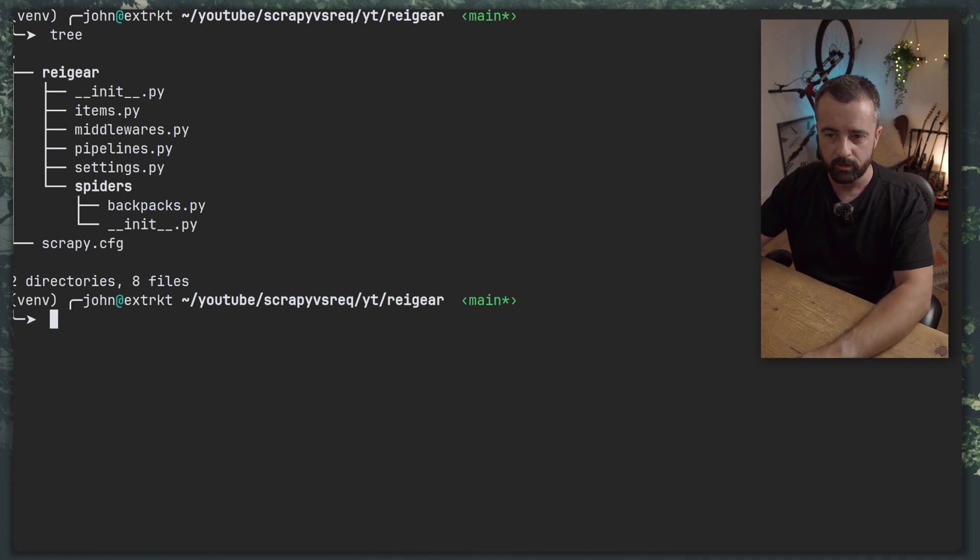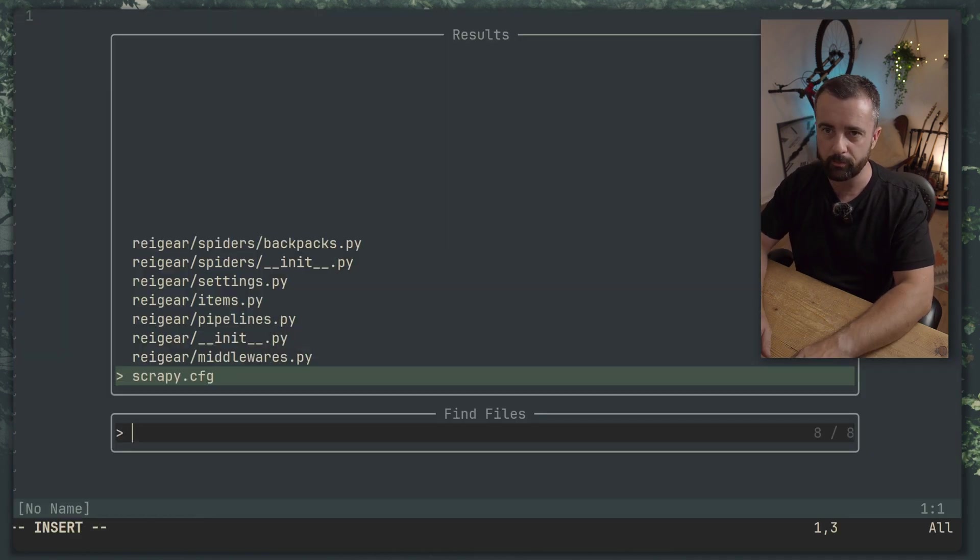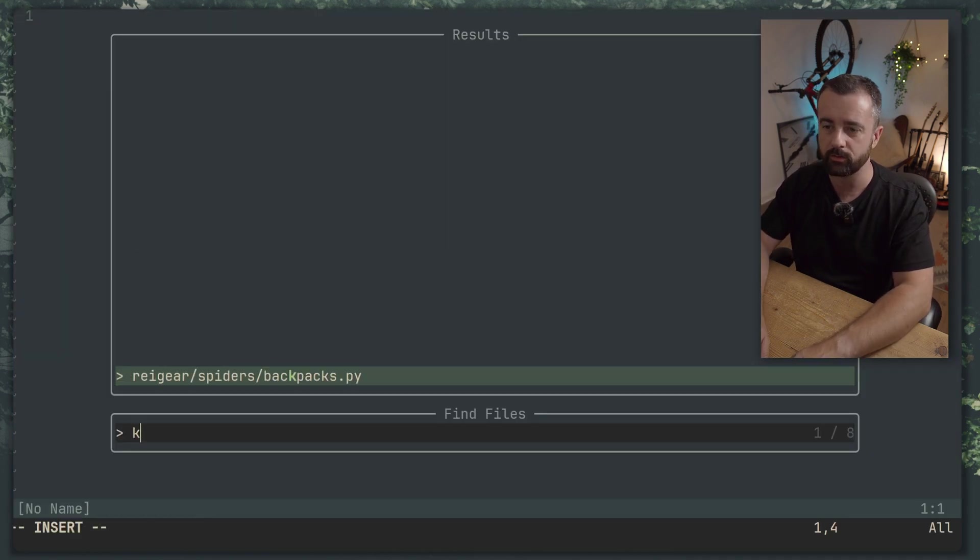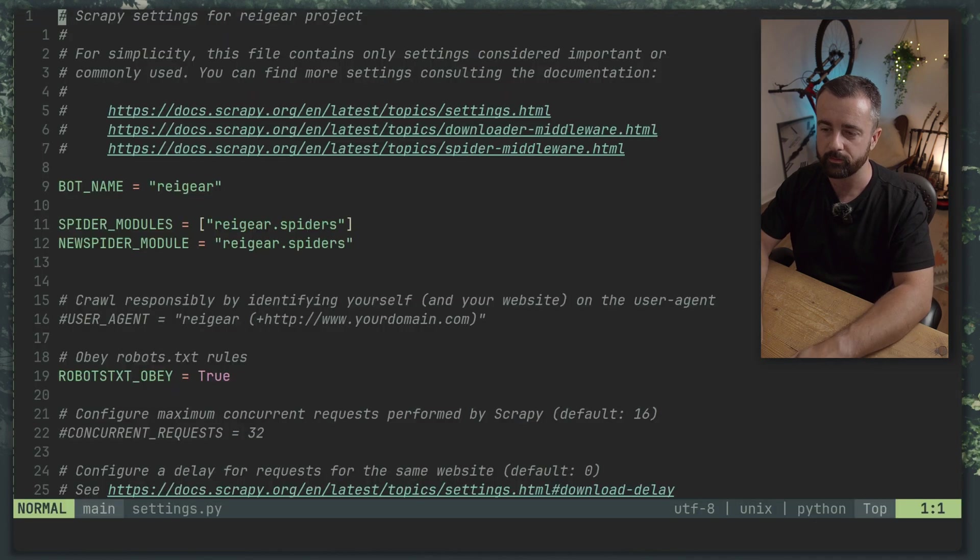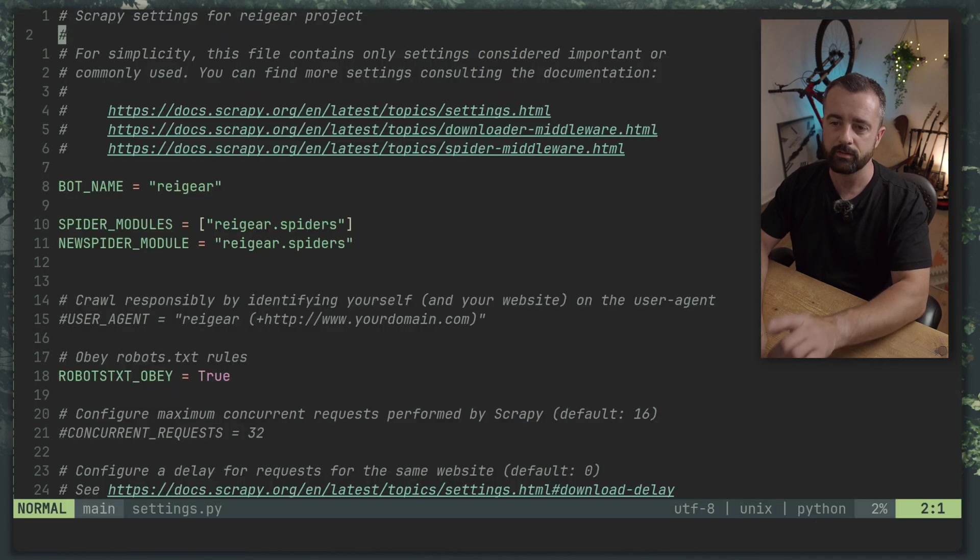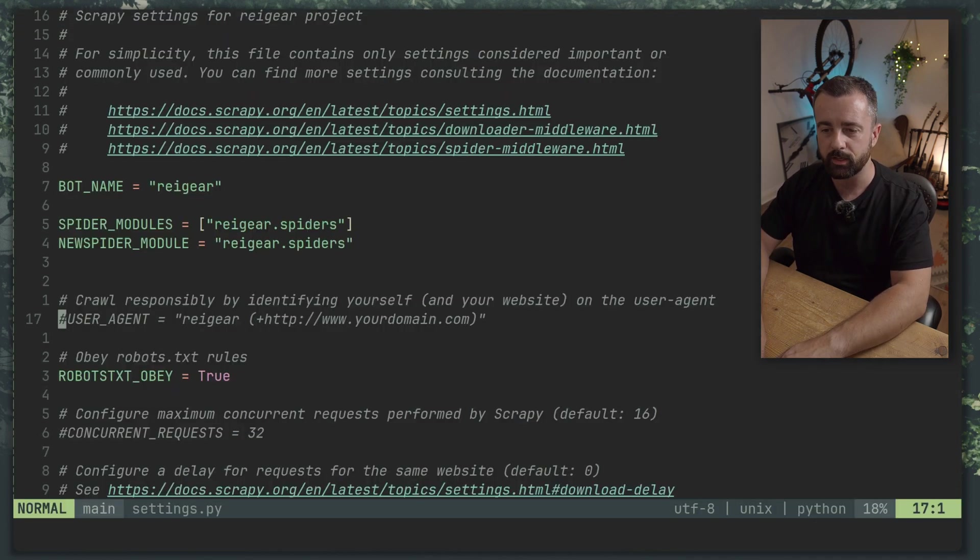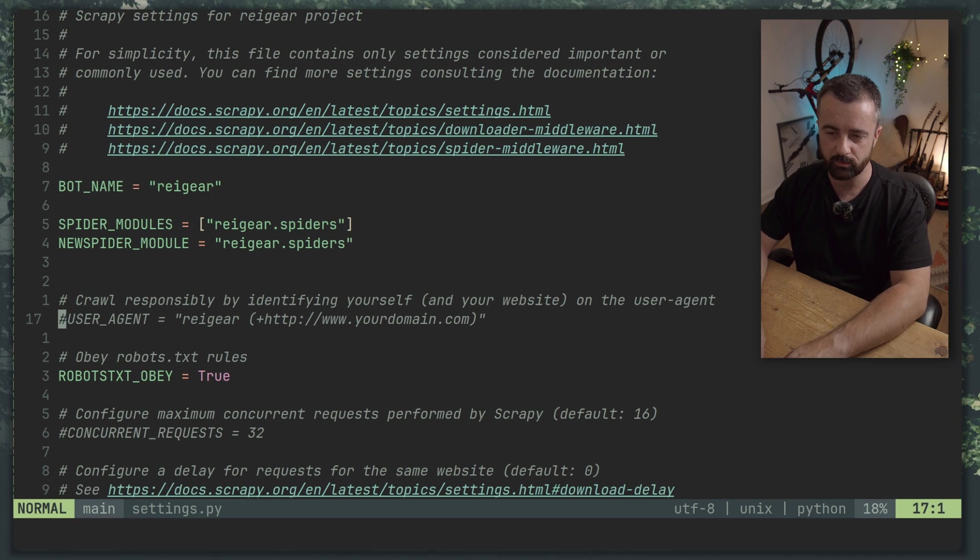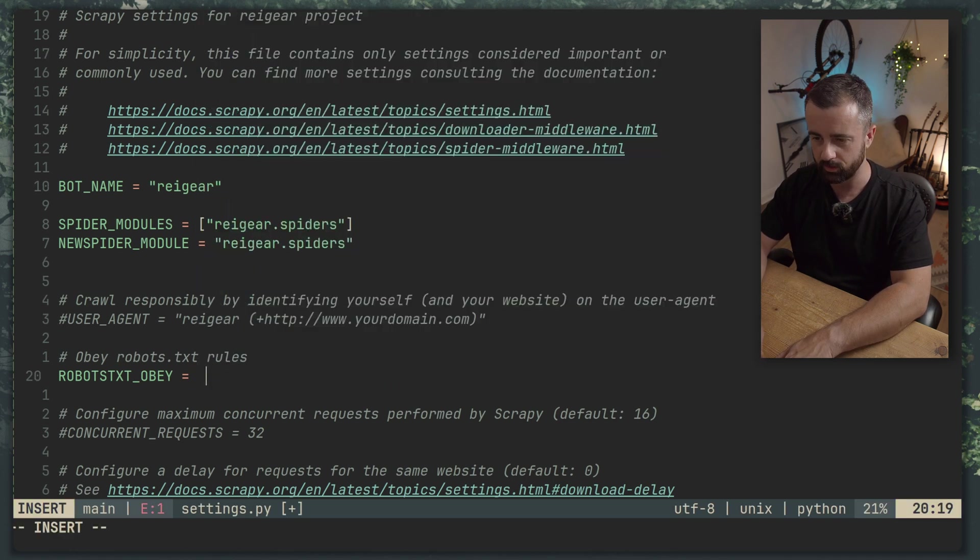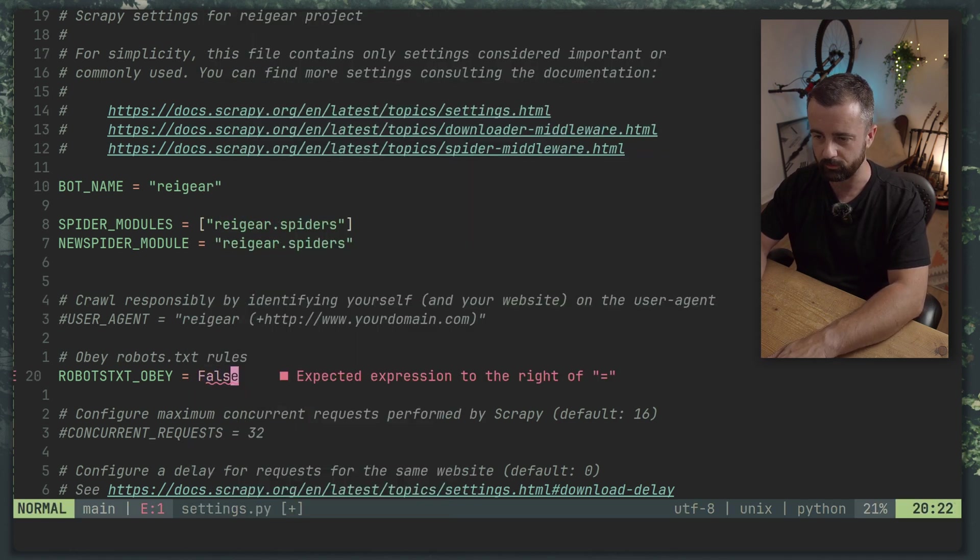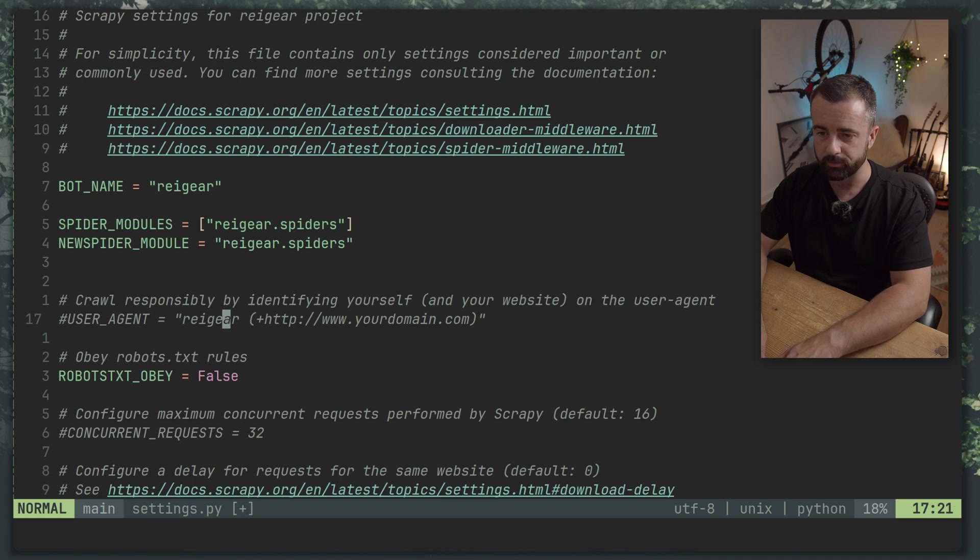So what I'm going to do is I'm going to open up NeoVim and we are going to start within the settings file. This is important because we need to make a couple of small changes. We're going to need to add a proper user agent and we're going to need to change this to false.